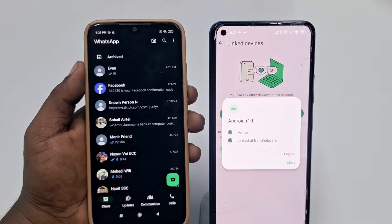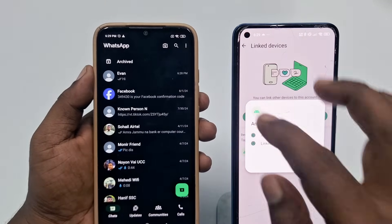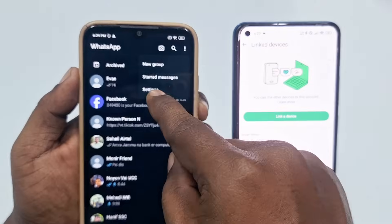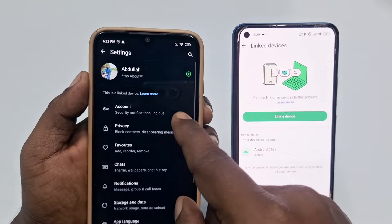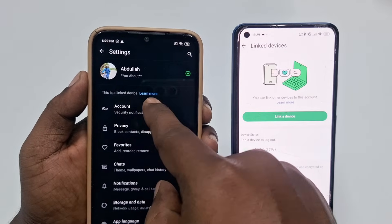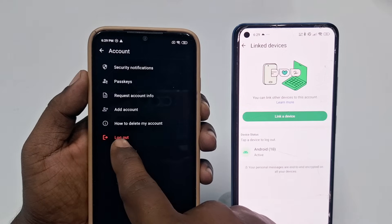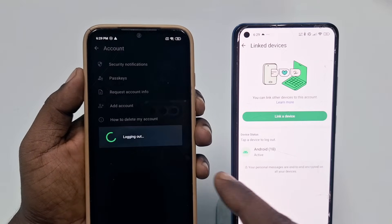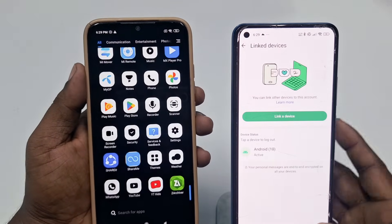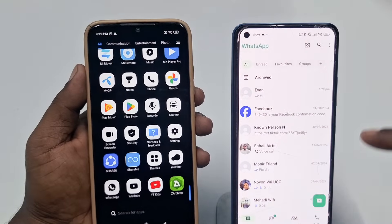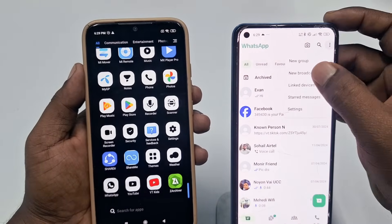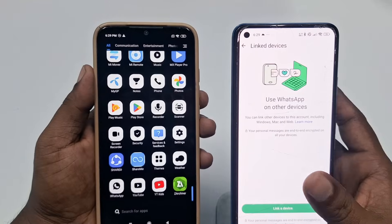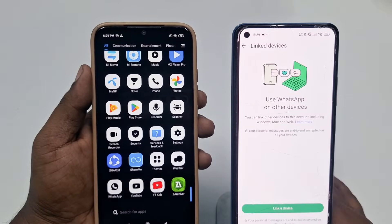You can also sign out from the second phone by going to the three-dot menu, then Settings, then Account, and clicking 'Log Out'. After doing this, the WhatsApp session will be gone. If you go back to Link Device, you can see there are no linked devices available.